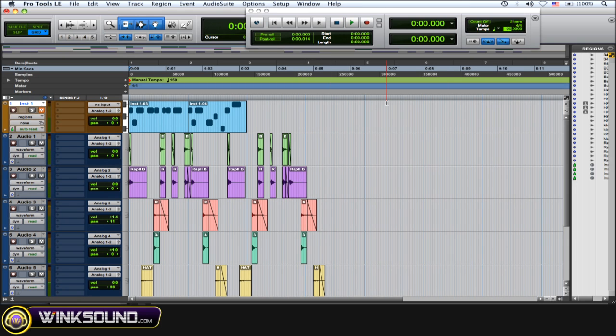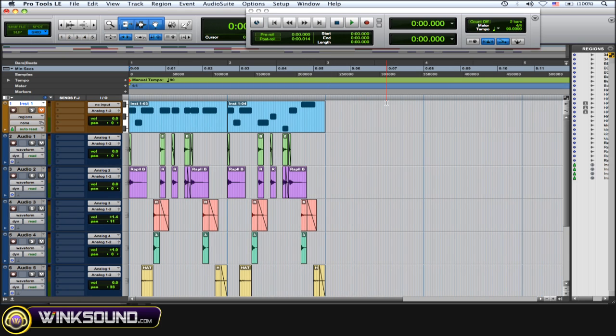Okay, so I got it to 90, and then all you got to do is hit enter. And as you can see, the MIDI notes conform to that tempo that I just tapped. And let's see if it's in time now.